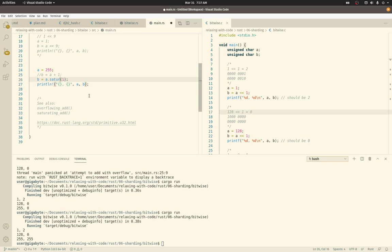I read that there's some digital signal processing and audio video applications where you kind of want to do that. You want to clamp it as if it really reached its max and not have it overflow back around to zero. Okay. So that's enough for now.